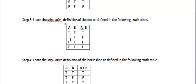In all other cases, true false, false true, false false, the whole thing is going to be false.